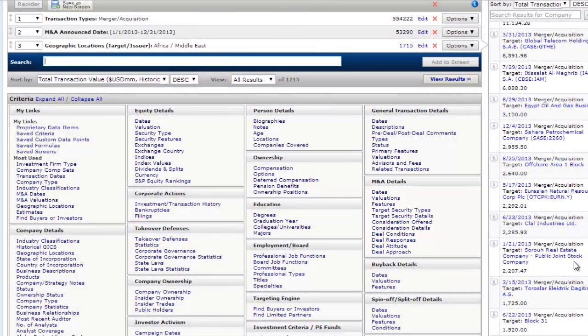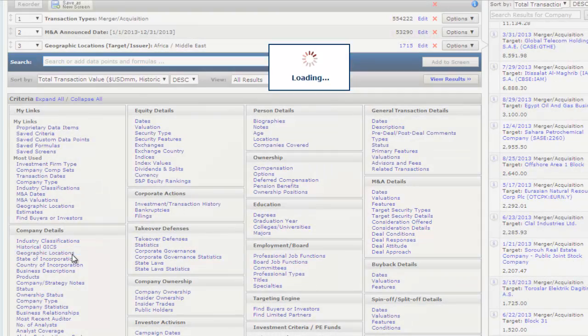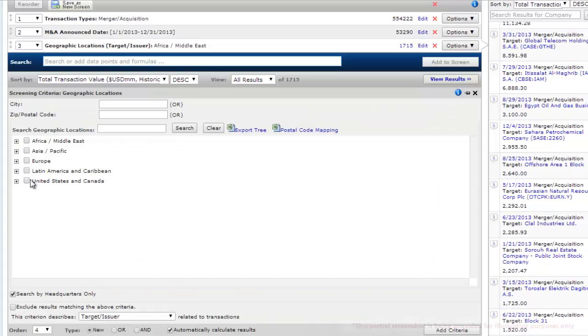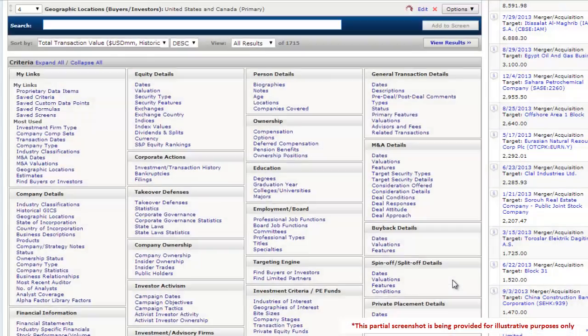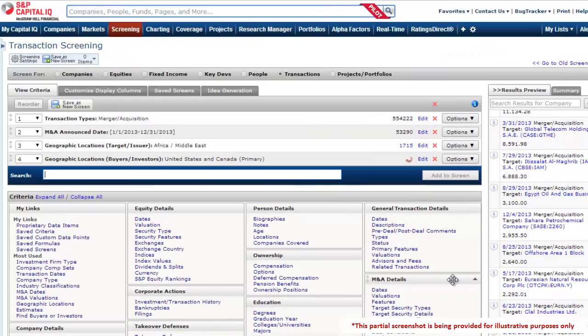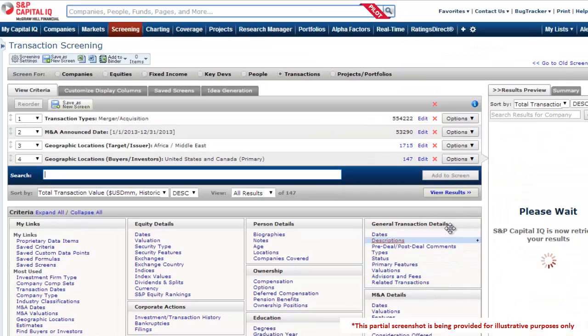In our example, we can look for M&A transactions in Africa and the Middle East in 2013, and further filter for transactions with buyers in the US.